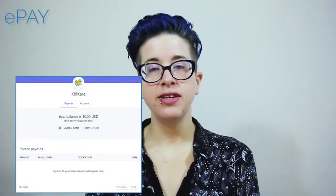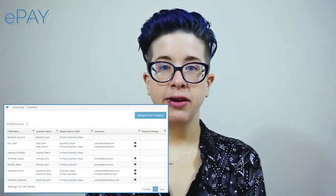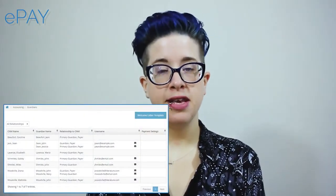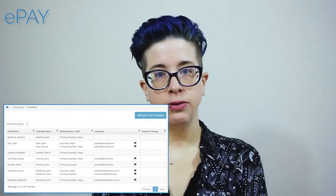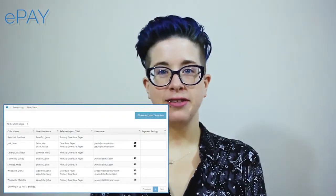Combine your KidCare Accounting subscription with ePay to accept payments online. Create KidCare accounts for your parents so they can log in and view and pay their invoices. You can view all parents for whom you have set up a KidCare account on the Guardians page.